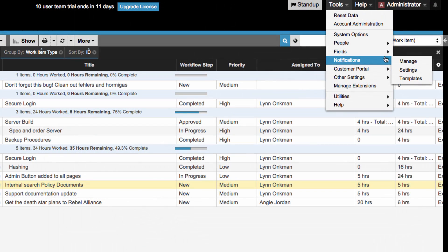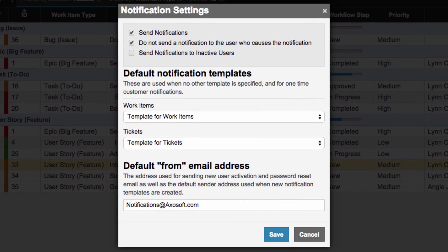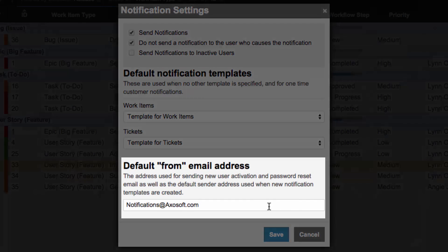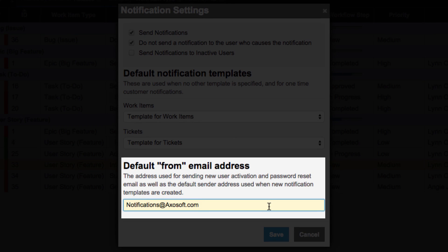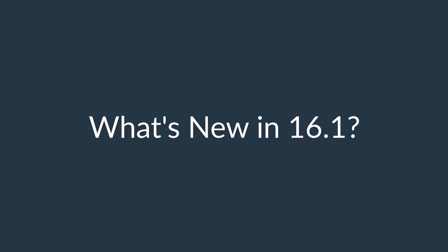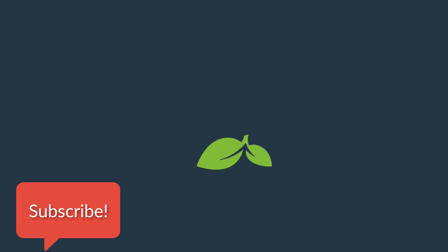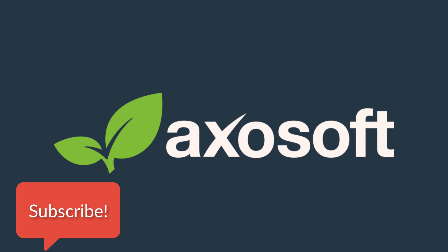We have added a default from address to notification settings for your user activation, password reset, and notification emails. That about covers what's new in version 16.1. Please feel free to subscribe to our YouTube channel and we'll see you in the next release.